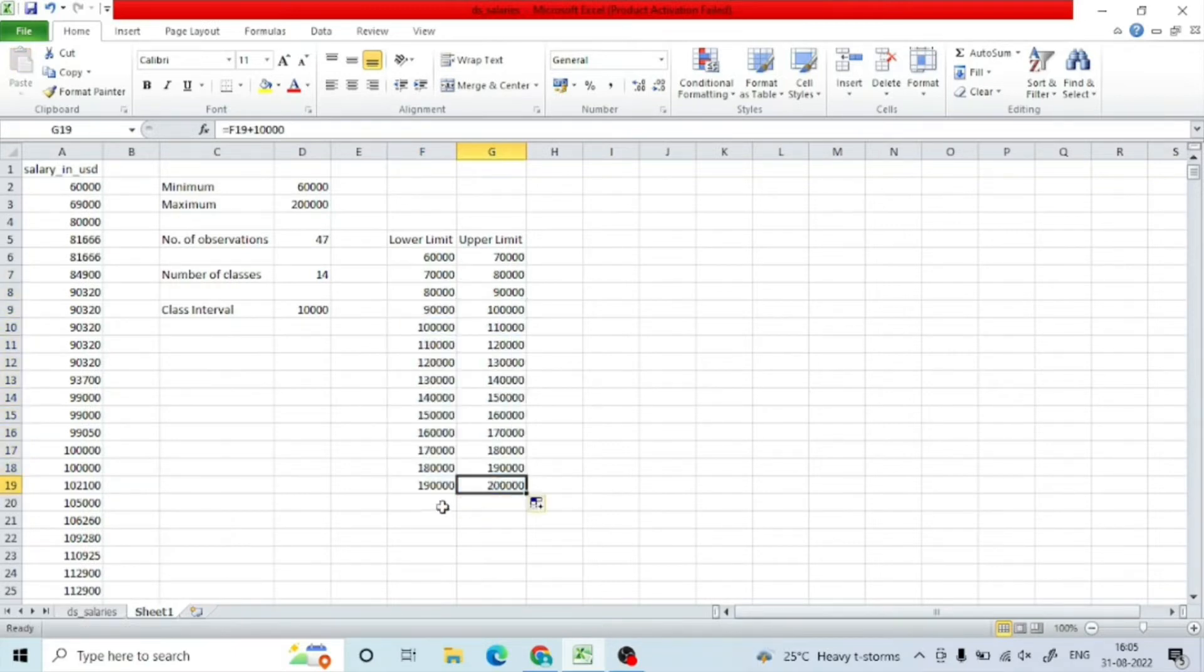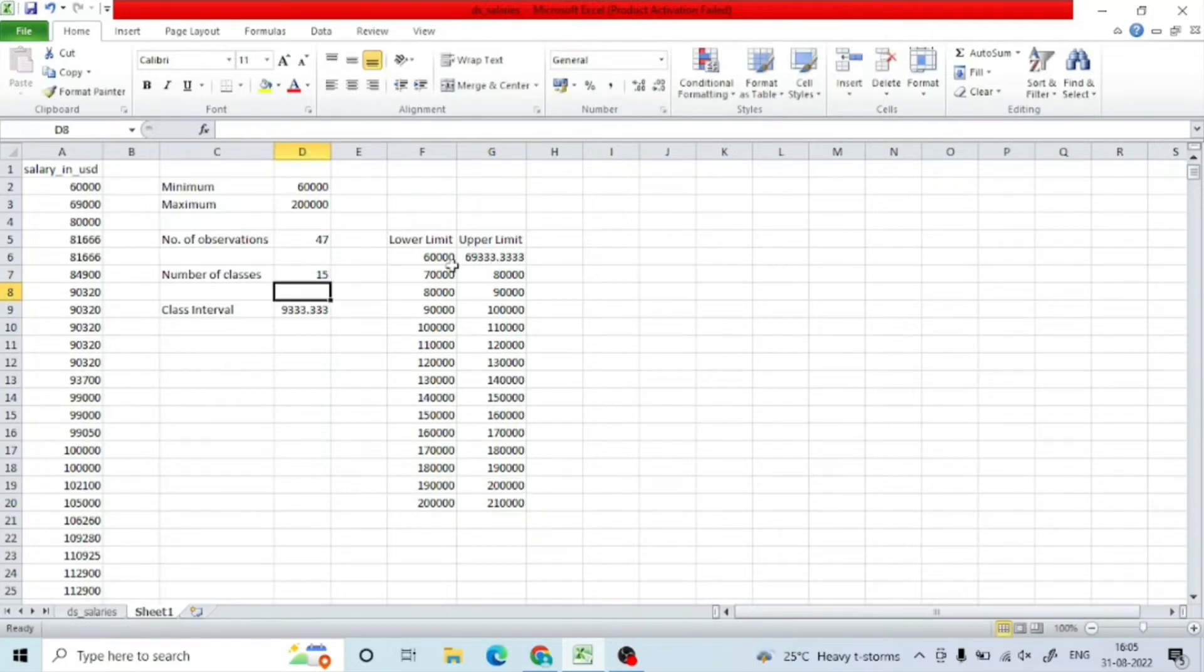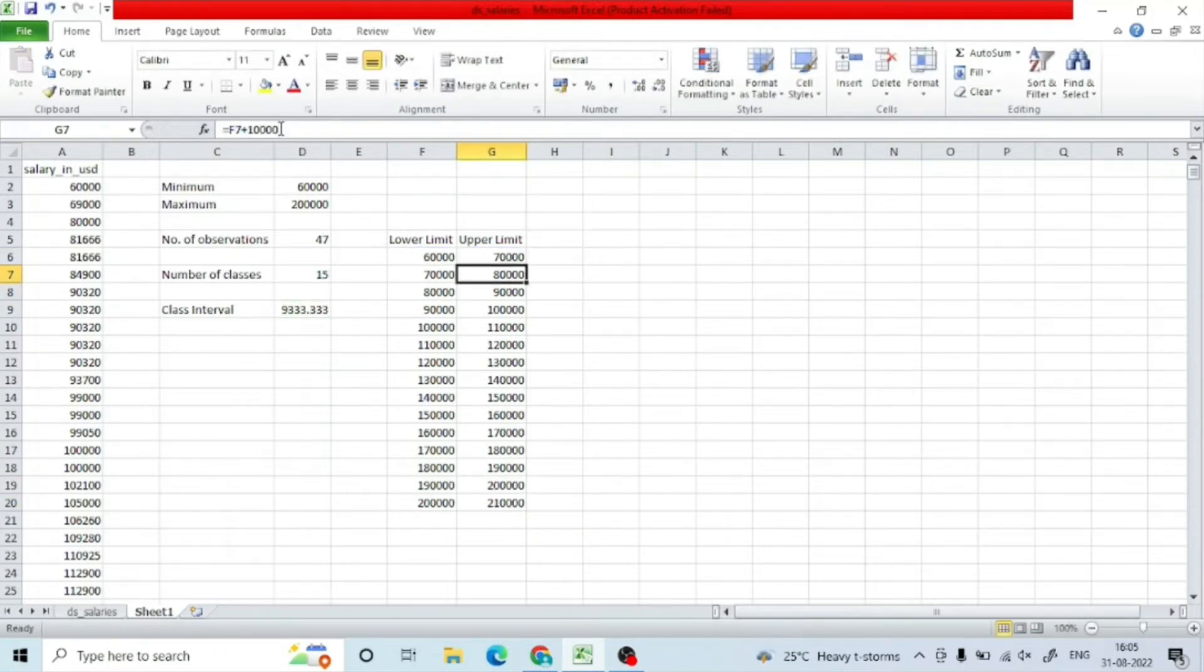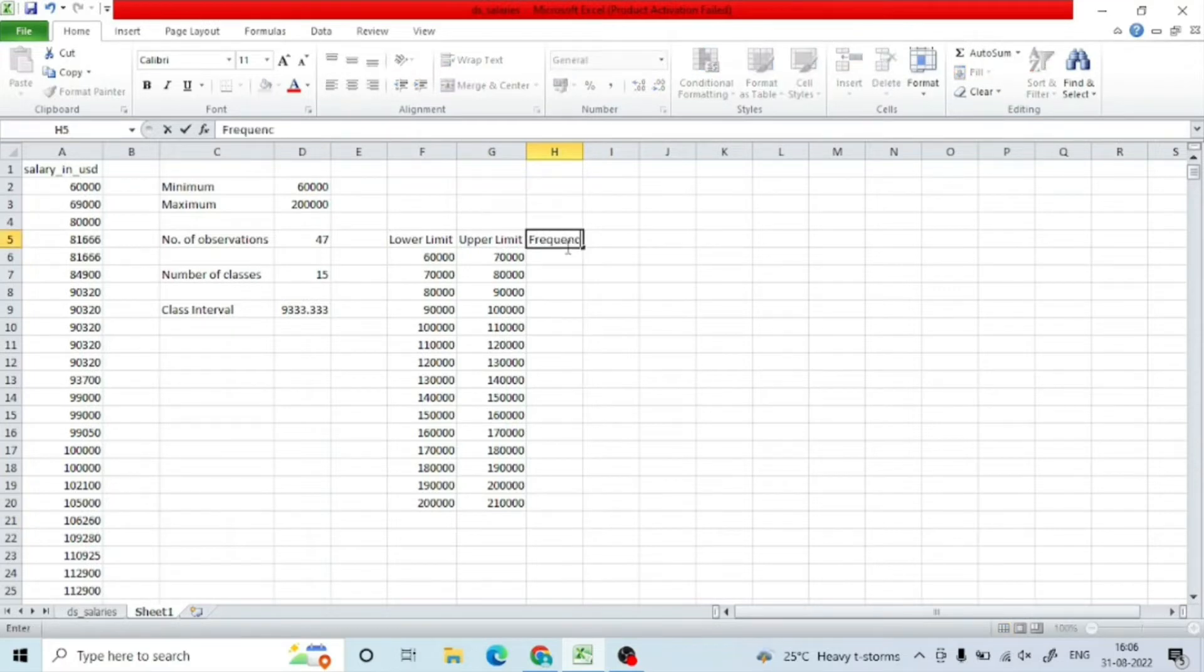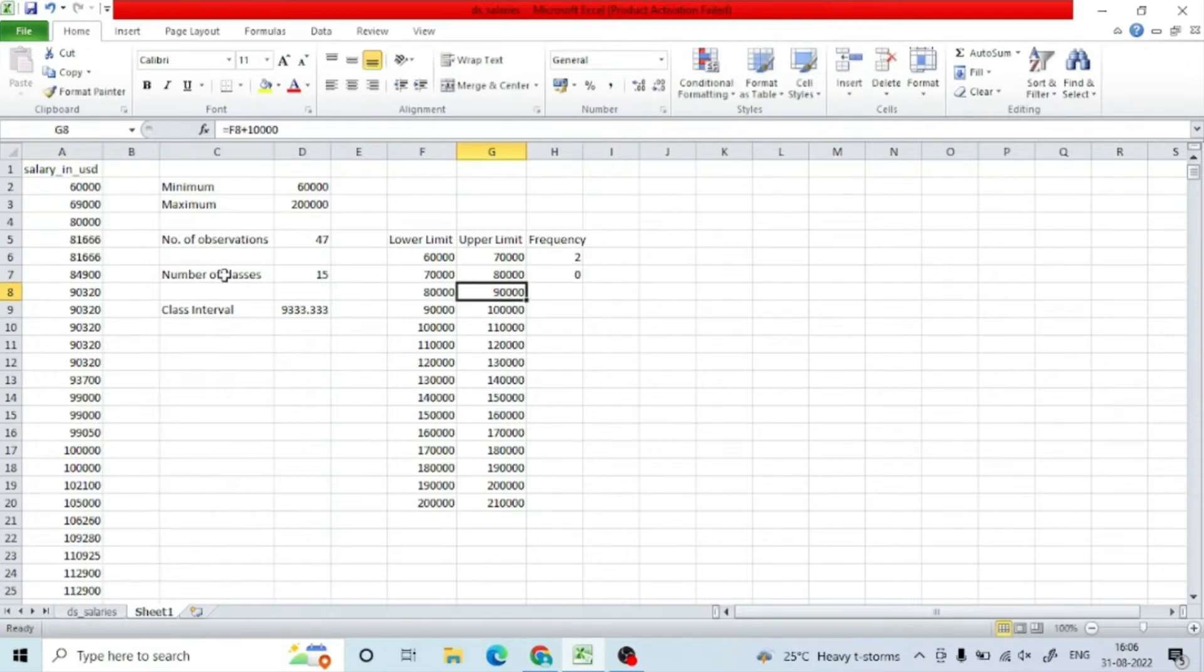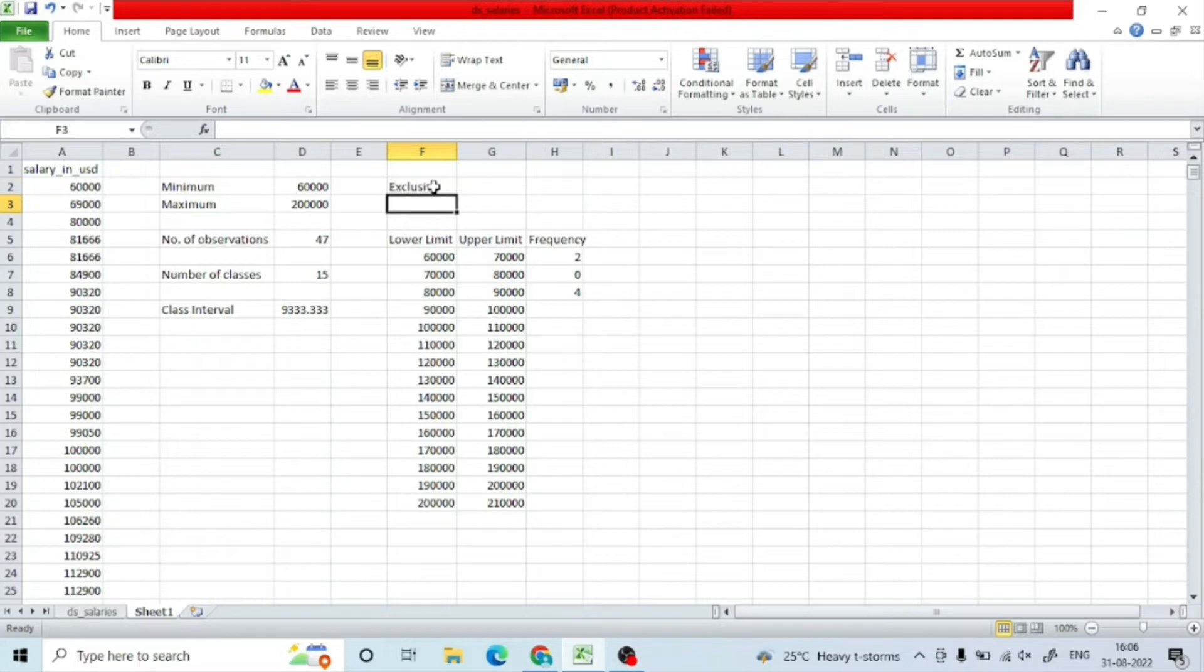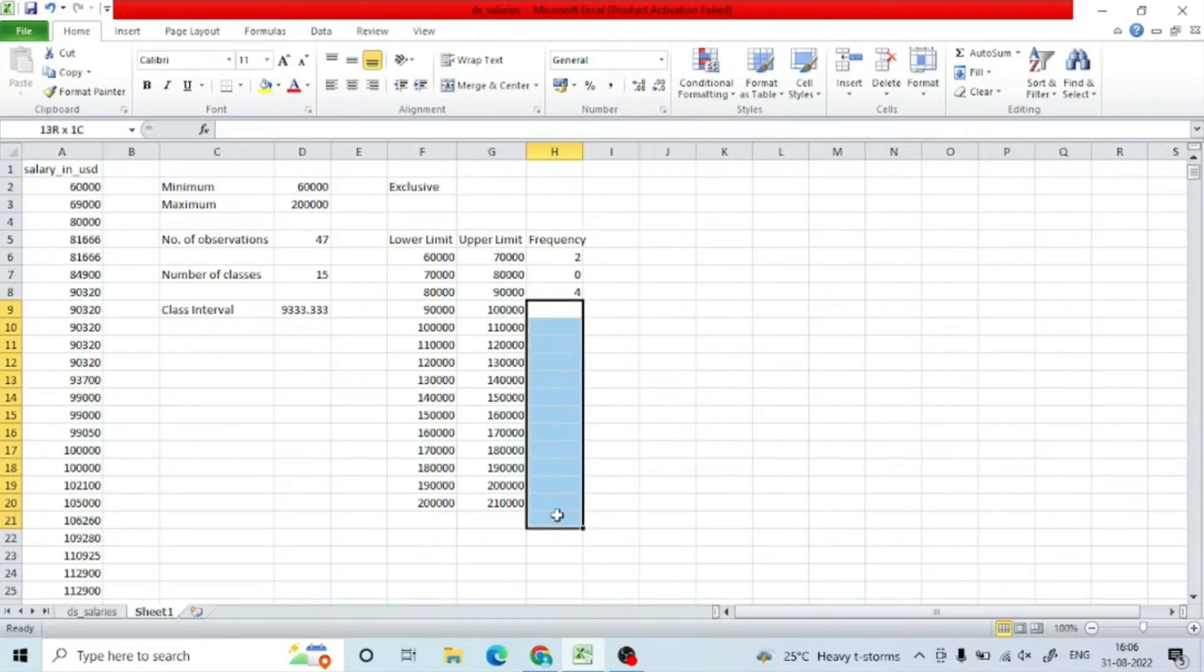Next, we have to find out the frequency in each of these classes. I will check from 60,000 to 70,000 how many people are there—I have two people. From 70 to 80, I didn't have anyone. 80 to 90, I have four people. Like that, I will be filling up for the rest of the frequencies.